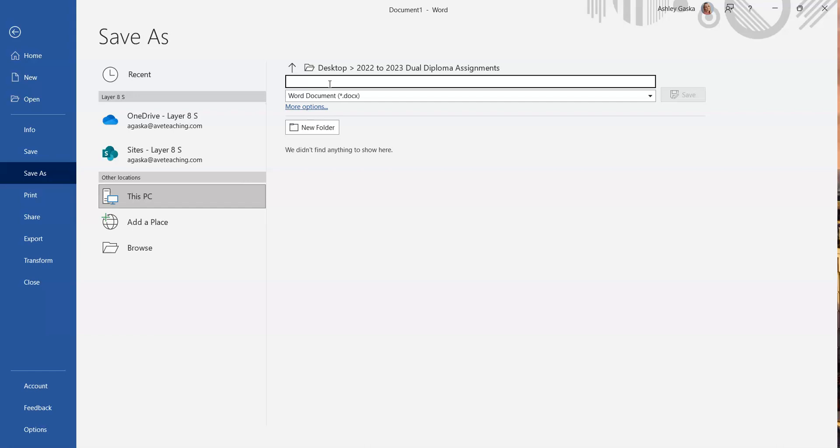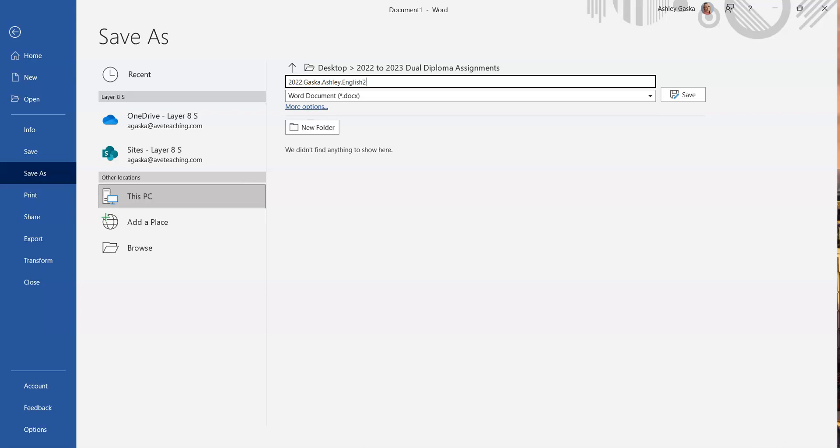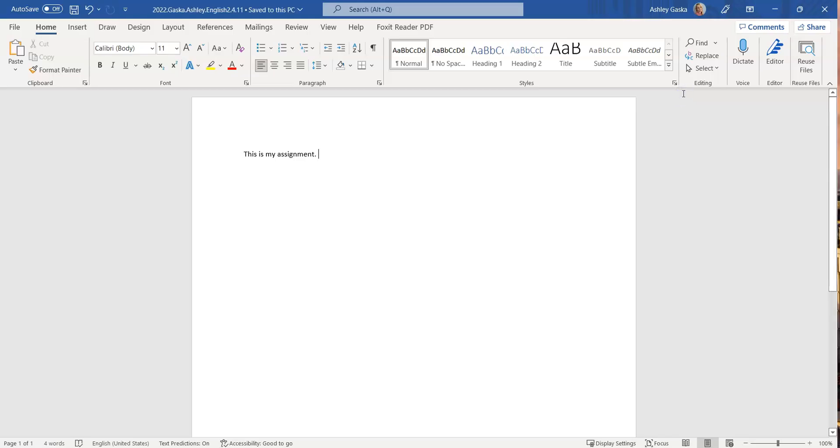So the standard protocol is to start with the year, then your last name, so my last name is Gasca, then your first name, my first name is Ashley, then the class you're in, say I'm in English 2 for example, and then the assignment number, let's say it's assignment 4.11. Then I'm going to click on save.